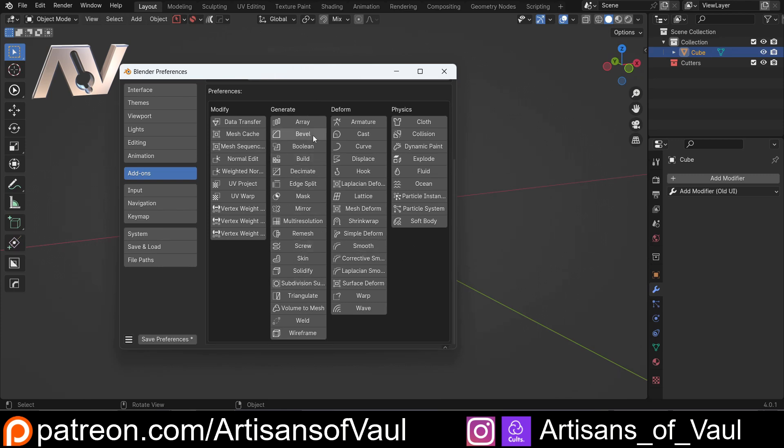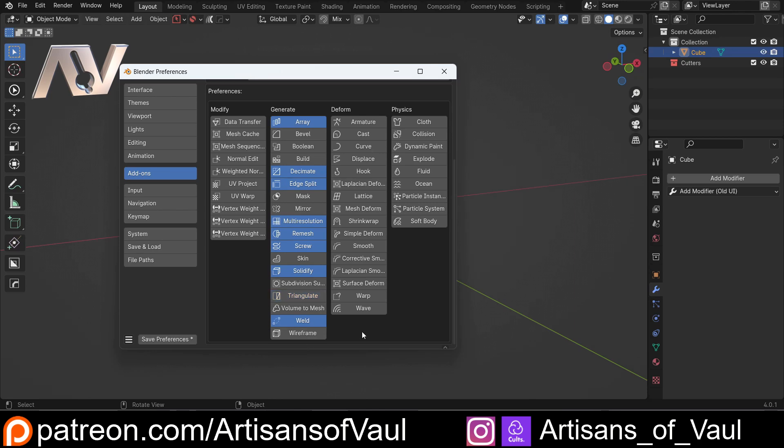So for example, I don't use Boolean because I use Bool Tools, but I will use the Array, Decimate, Edge Split, Multi-Resolution, Remesh, Screw, Solidify, Triangulate, Weld. Actually, do I use Triangulate a lot? Probably not. And the Curve, Displacement, Hook, and then the Shrink Wrap modifier.